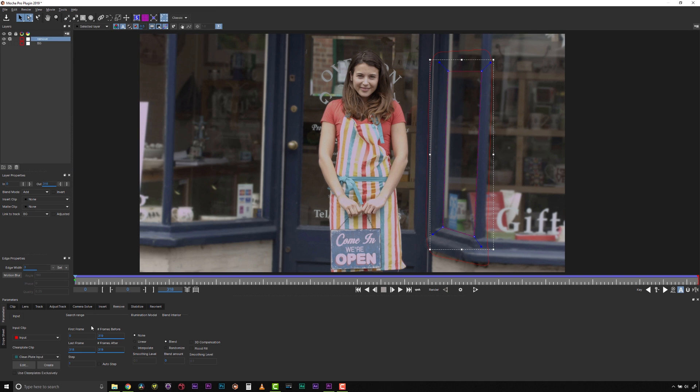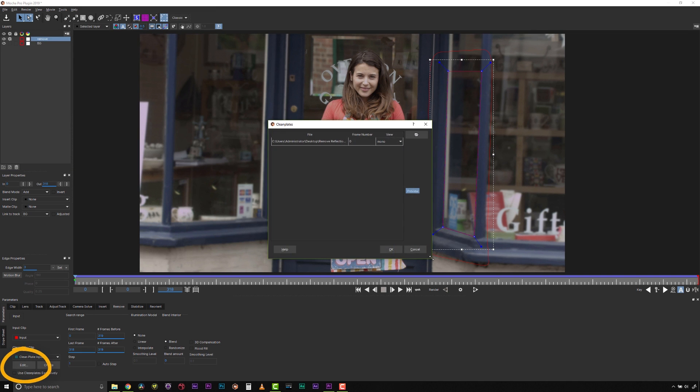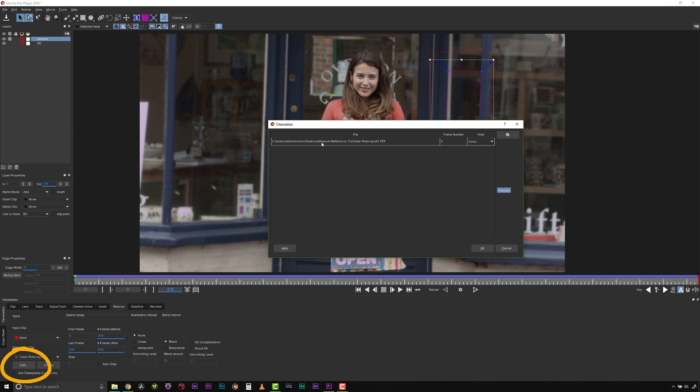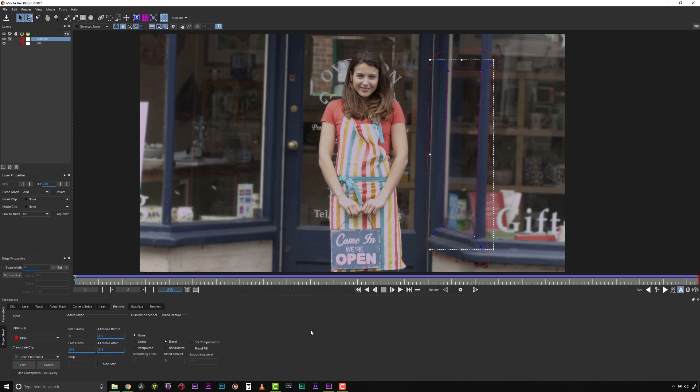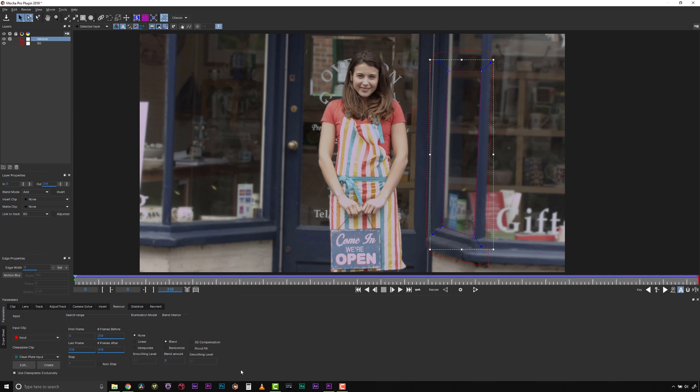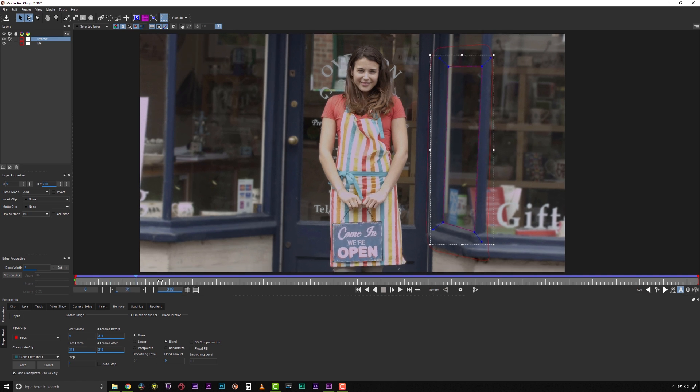You can see the frame in your clean plate dialog by selecting the Edit Clean Plates button. Now I can click the Use Clean Plates Exclusively checkbox to make sure that Mocha is only using the Clean Plate frame to replace the reflection. We'll render a quick test with the default settings, and that looks pretty good to me.